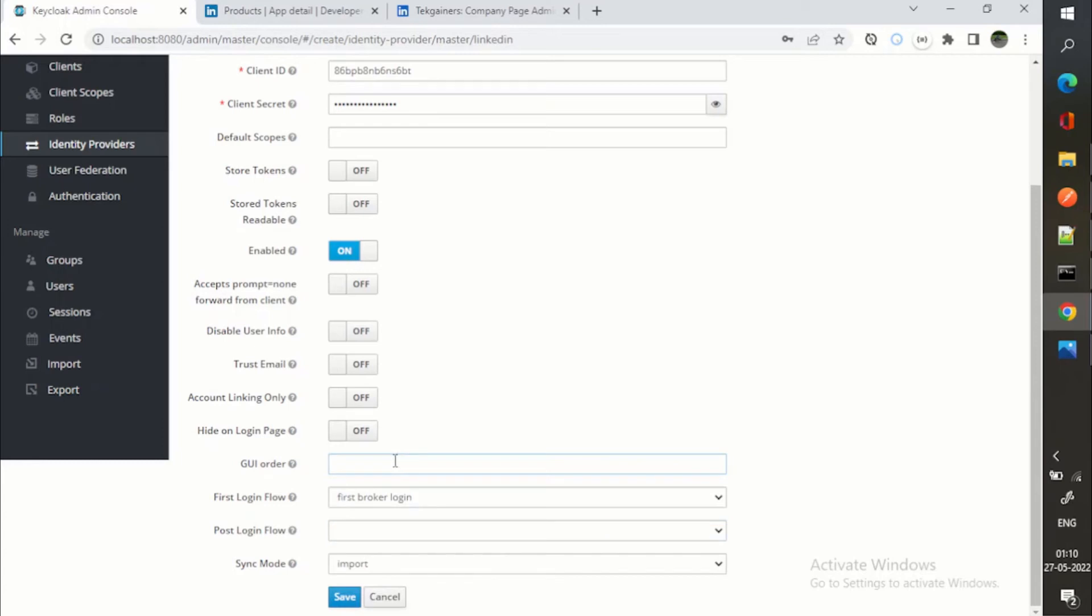For example, once the user has clicked on login with LinkedIn, next step you are saying that the user must use OTP. Then you can have that login flow here. So I will click on save.